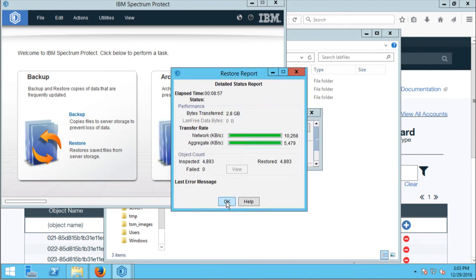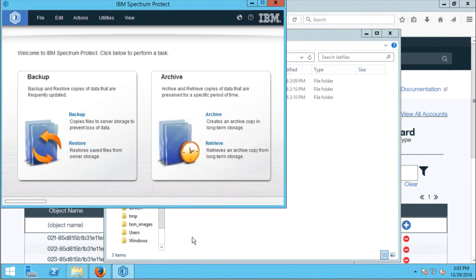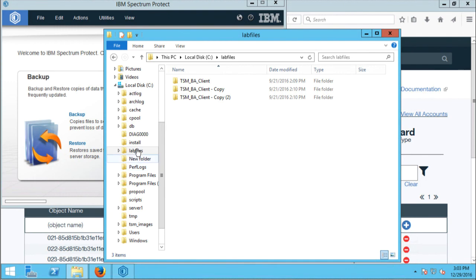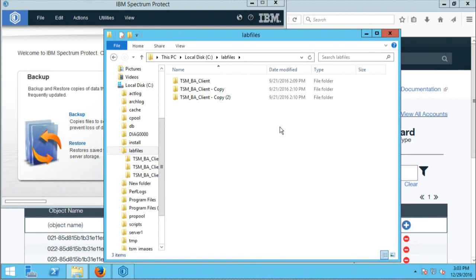The restore has now completed. I can go to my lab files directory and see the data has been restored. That completes this demo of using public cloud object storage for backing up and restoring files from Spectrum Protect. I hope you find it useful and I look forward to seeing you in another video. Thank you.